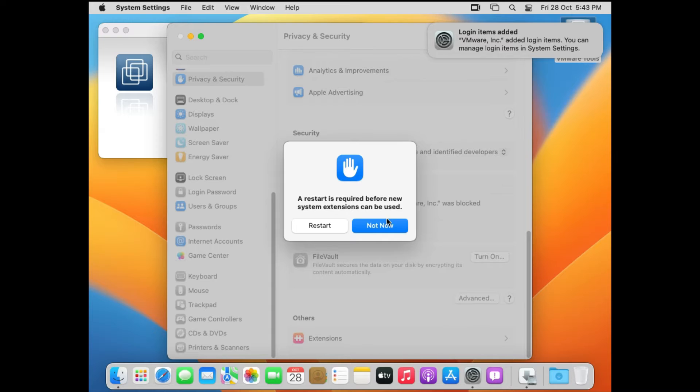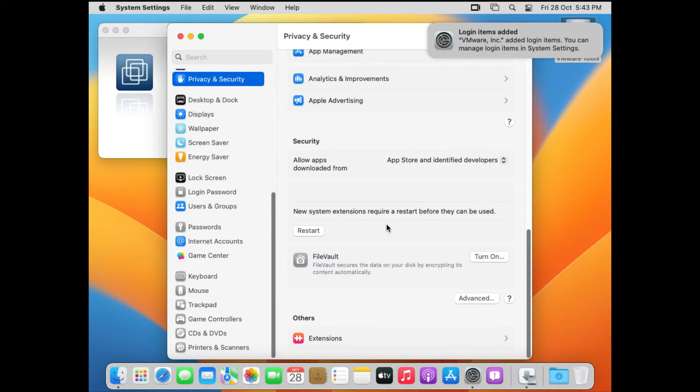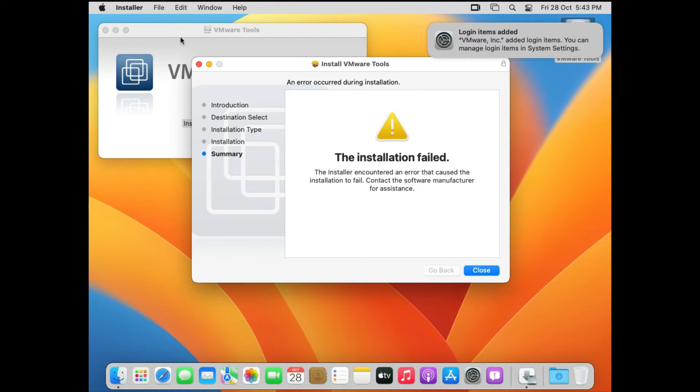So if you want, you can just click on Restart right away, or you can just click on Not Now and then close all the windows. And now it says the installation failed. The installer encountered an error that caused the installation to fail. You can just click on Close.